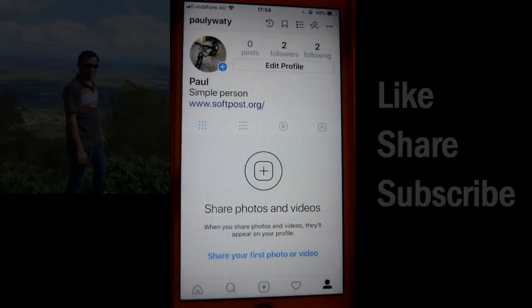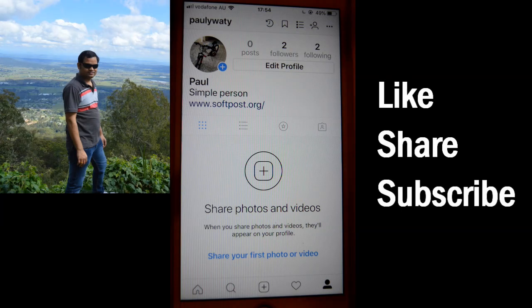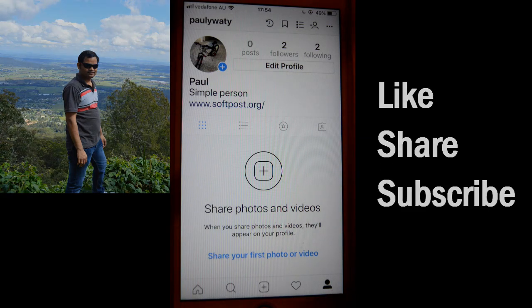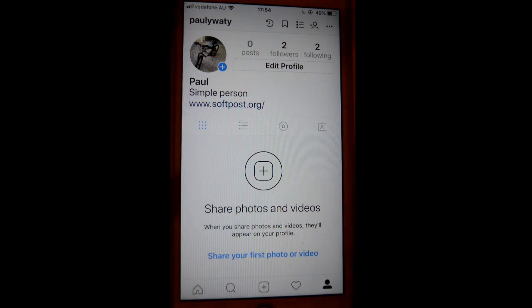This video shows how you can update your email address as well as phone number in your Instagram account. To do that, open the Instagram app and then click on the person icon, and then this screen will appear.